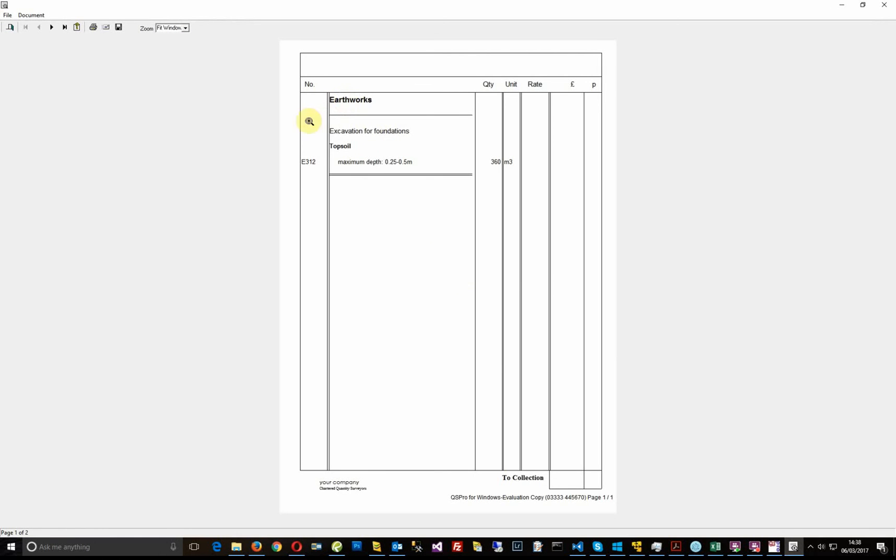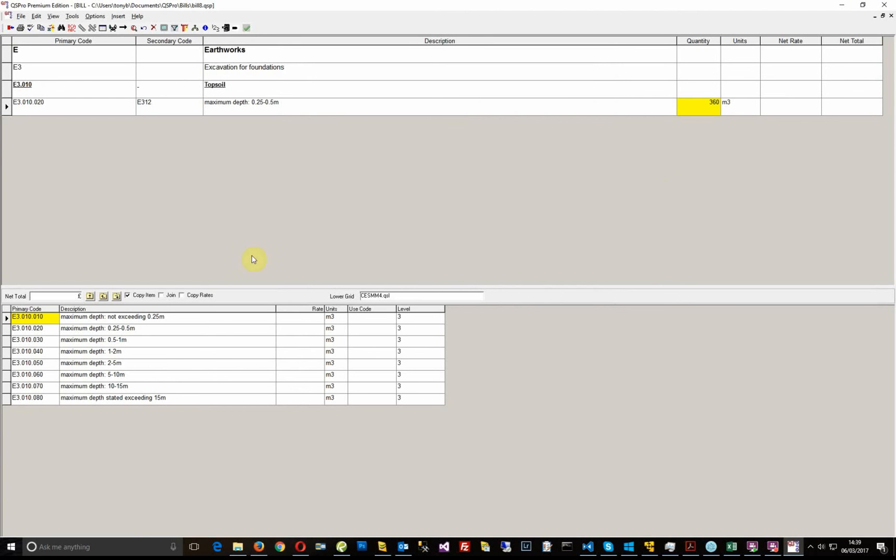And here you can see that I've got the secondary code displayed. I've got a single underline underneath the level not, and I've got a double underline underneath the measured item. So that was pretty quick. Hopefully you can see how easy it is to create a SESM 4 bill. Thanks for watching.